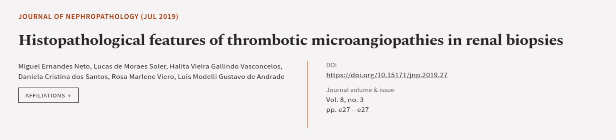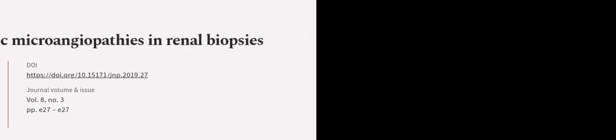This article was authored by Miguel Hernández Neto, Lucas de Marais Soler, Halita Vieira Galindo Vasconcelos, and others. We are article.tv, links in the description below.